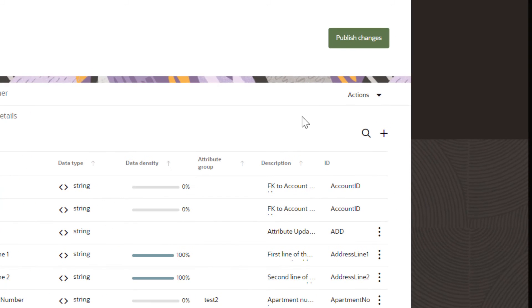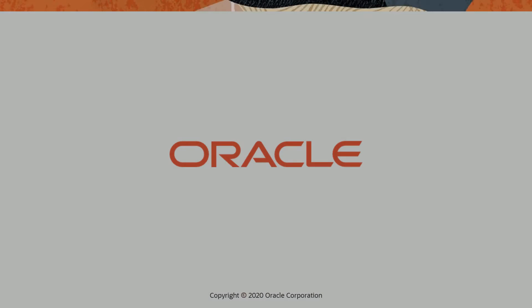When you're done editing attributes, click Publish changes to implement the updates.